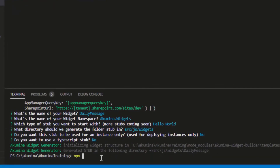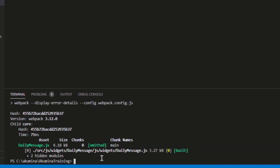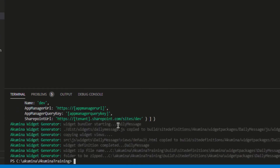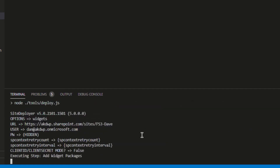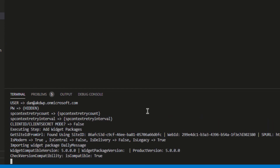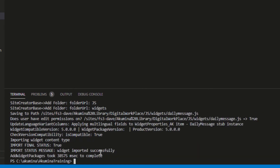I'm going to run npm run build, which will build all the widgets in my project. Then I'll run npm run package to package the widget and have it ready to deploy out to the site. Pro tip: if you have a lot of widgets in this project, running package will package all of them. If you only want to deploy one or two at a time, you can say 'package' followed by the name of the folder — in this case 'daily message'. Now I'll run npm run deploy, and based on the settings in my project's .env file, it will authenticate inside the Akumina site running inside SharePoint and push out the files needed for that widget. Now that that's done successfully, as denoted by that message, we can add this widget to the site.